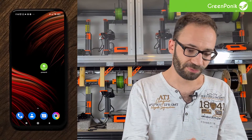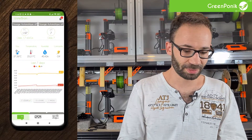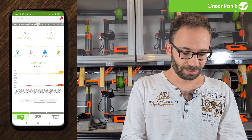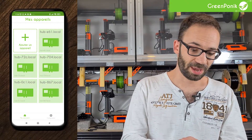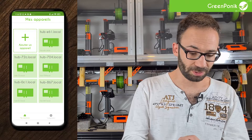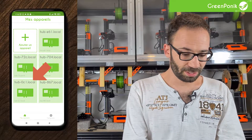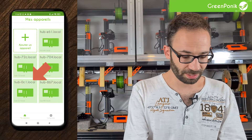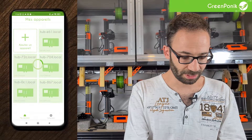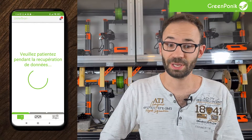So here we are on our phone. We'll launch the application and find our modules. We have several of them. We are going to connect to the one called OC1 on the bottom left, which is one of our kits we have in test.